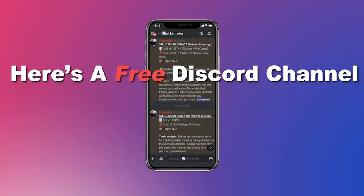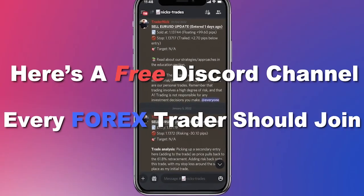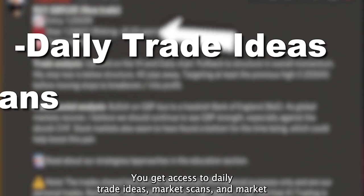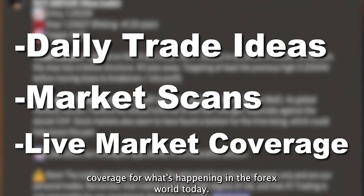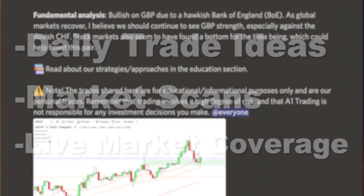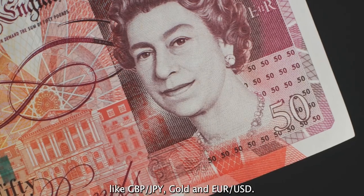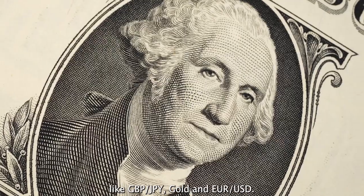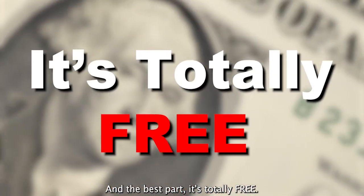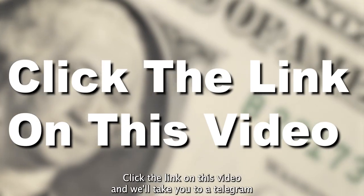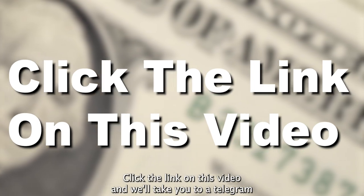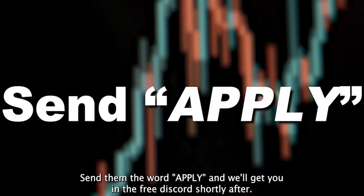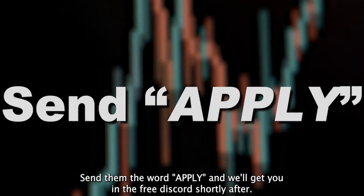Here's a free discord channel every forex trader should join. You get access to daily trade ideas, market scans, and market coverage for what's happening in the forex world today. See what professional traders are thinking on things like GBP JPY, gold, and euro USD. And the best part it's totally free. Click the link on this video and it will take you to a telegram chat with one of our team members. Send them the word apply and we'll get you in the free discord shortly after.